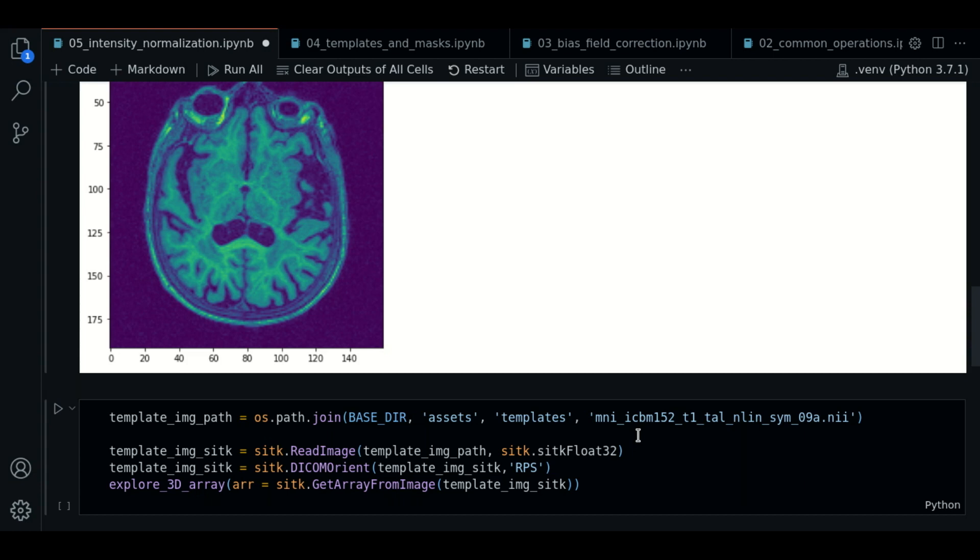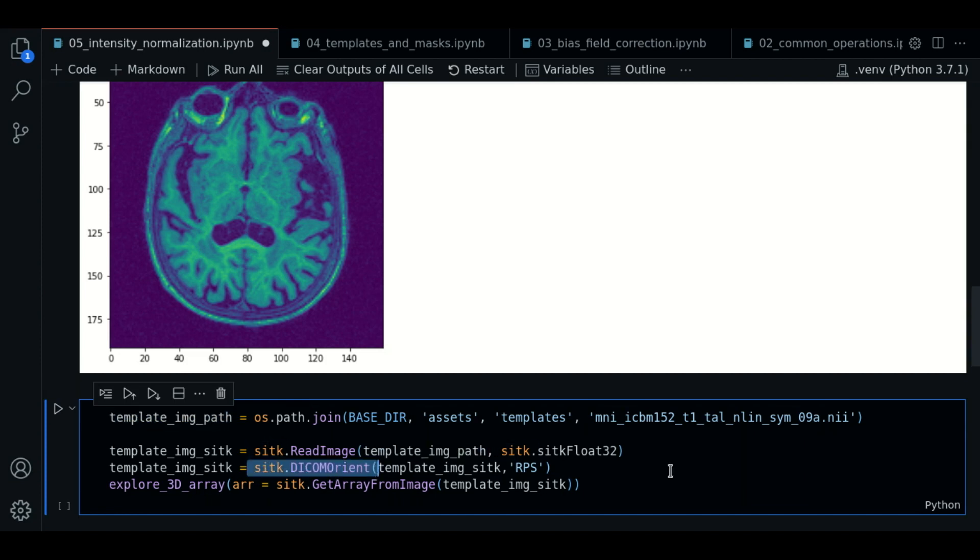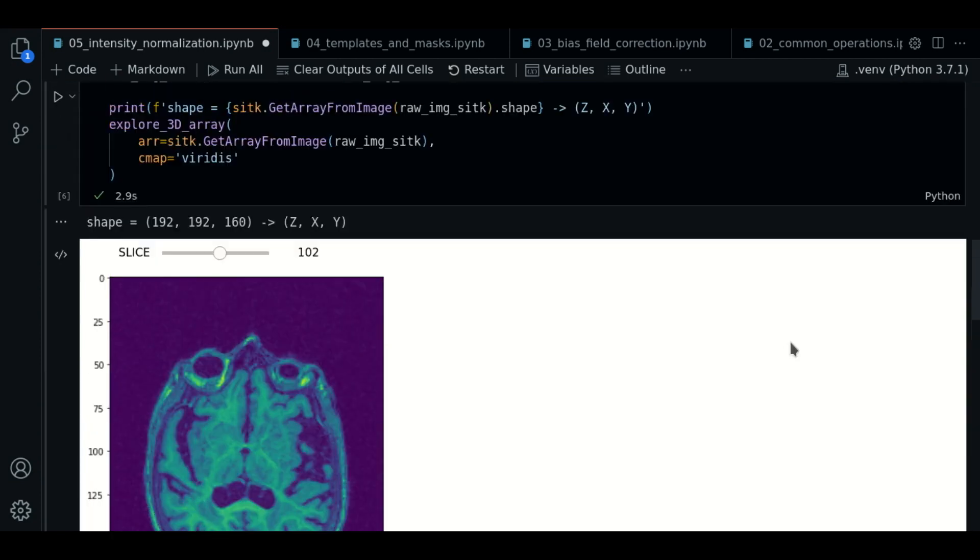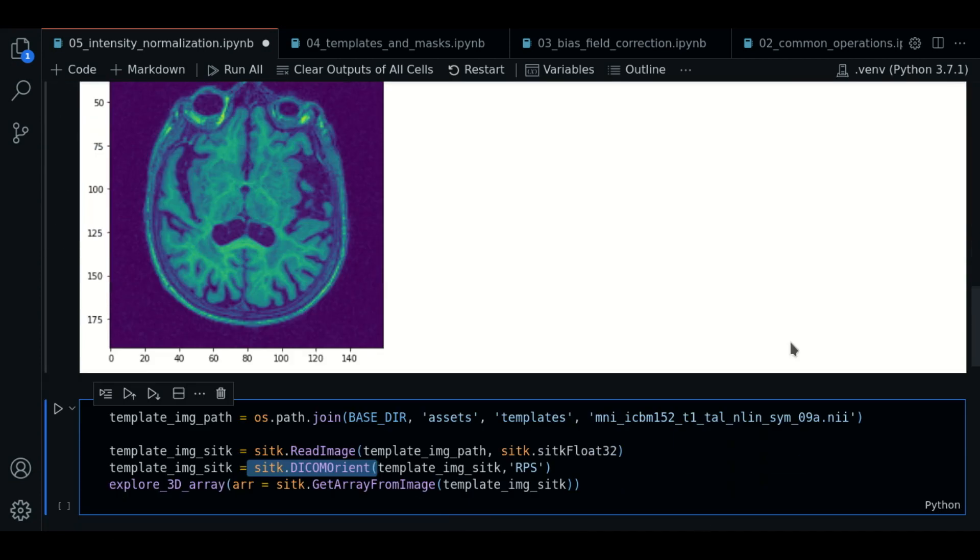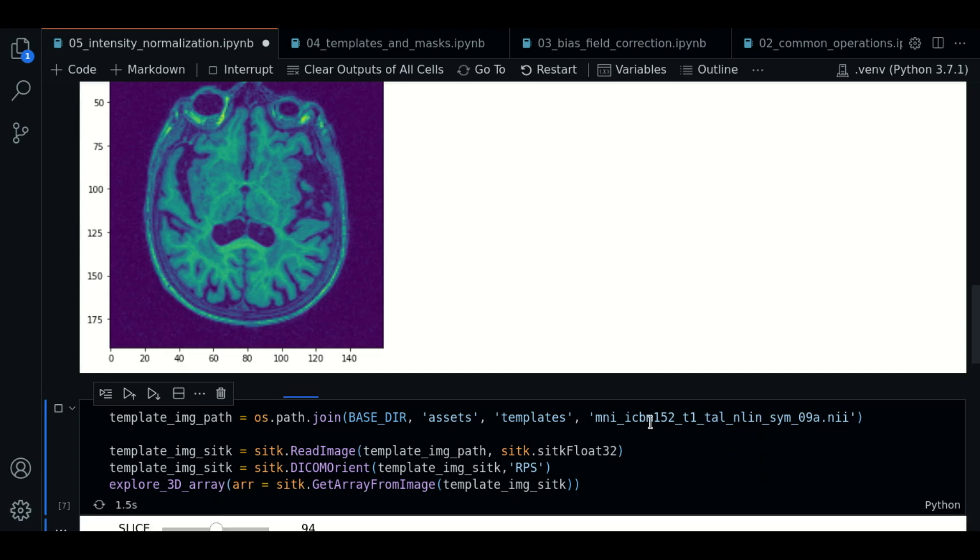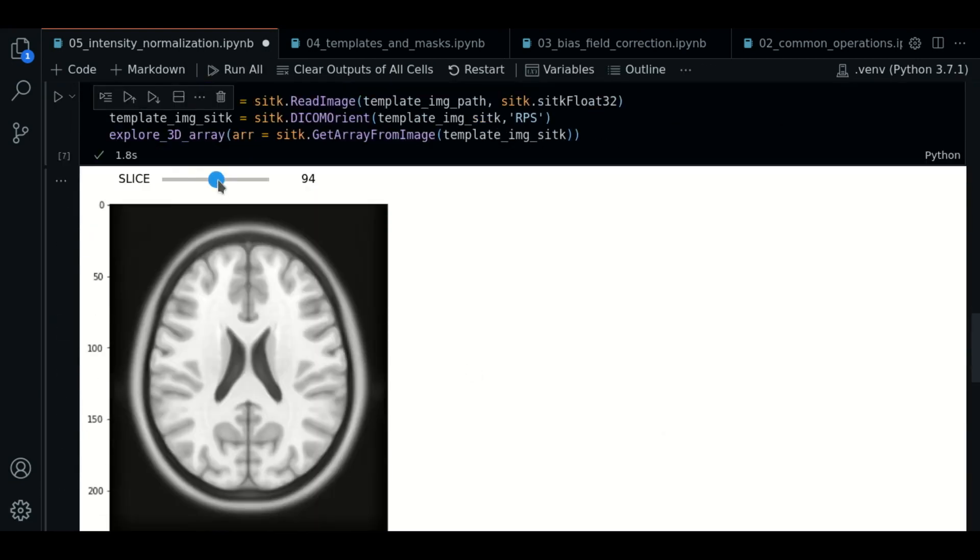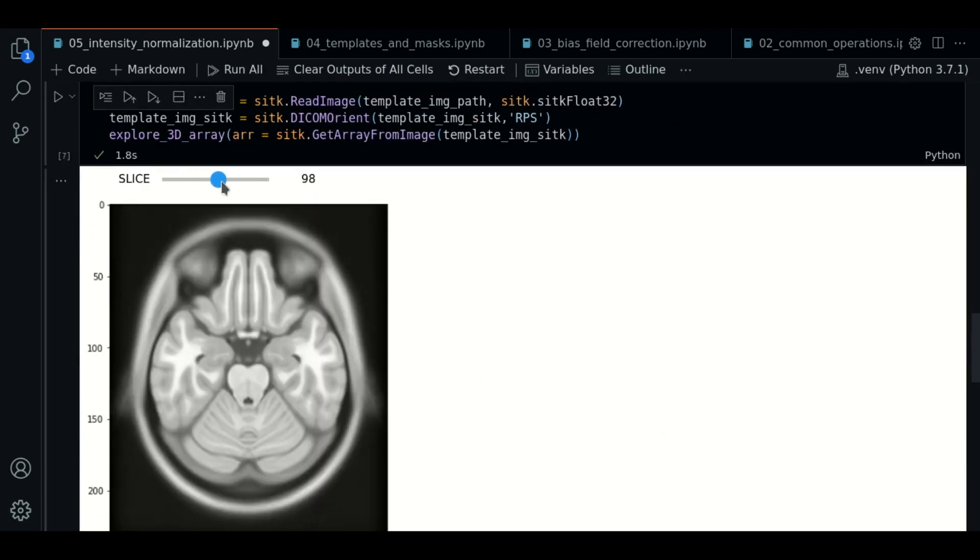So given that, we load the template. It is the same MNI 152 template we used in previous videos. So let's see.